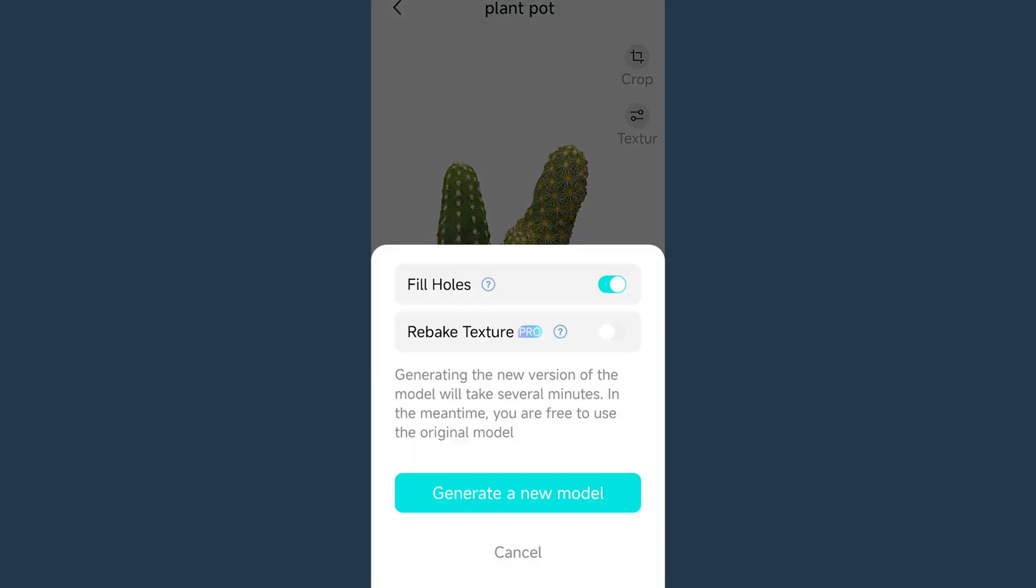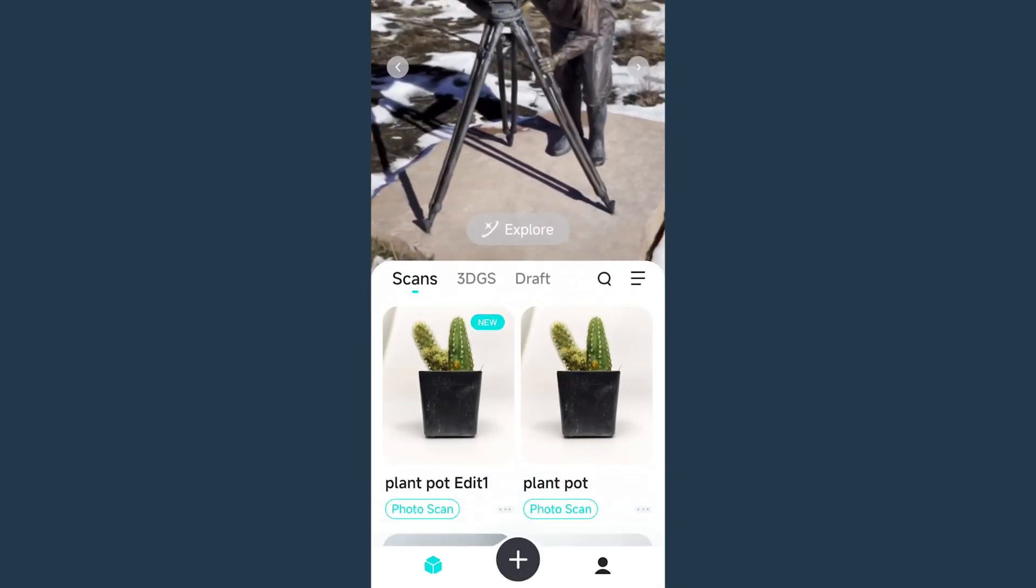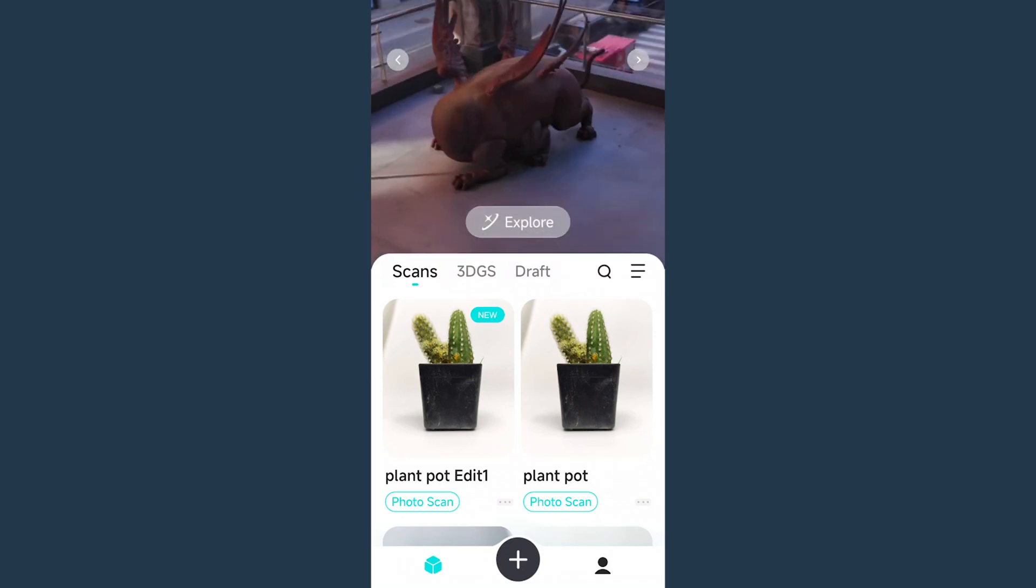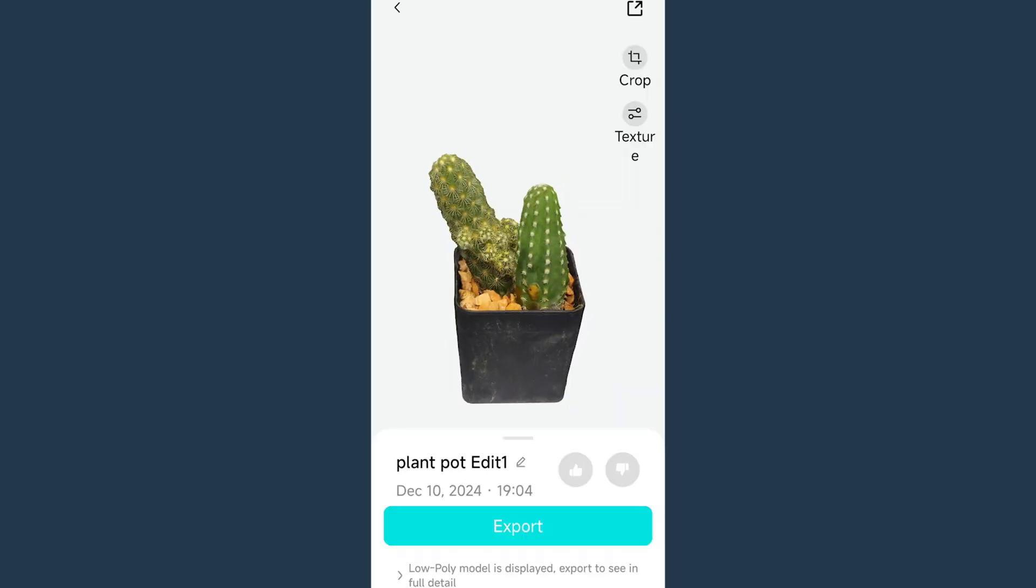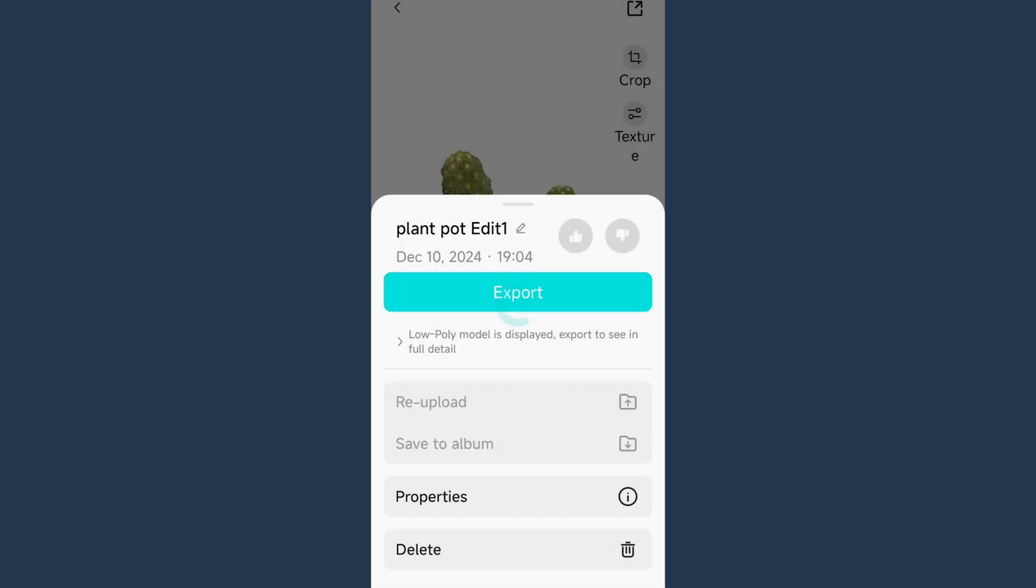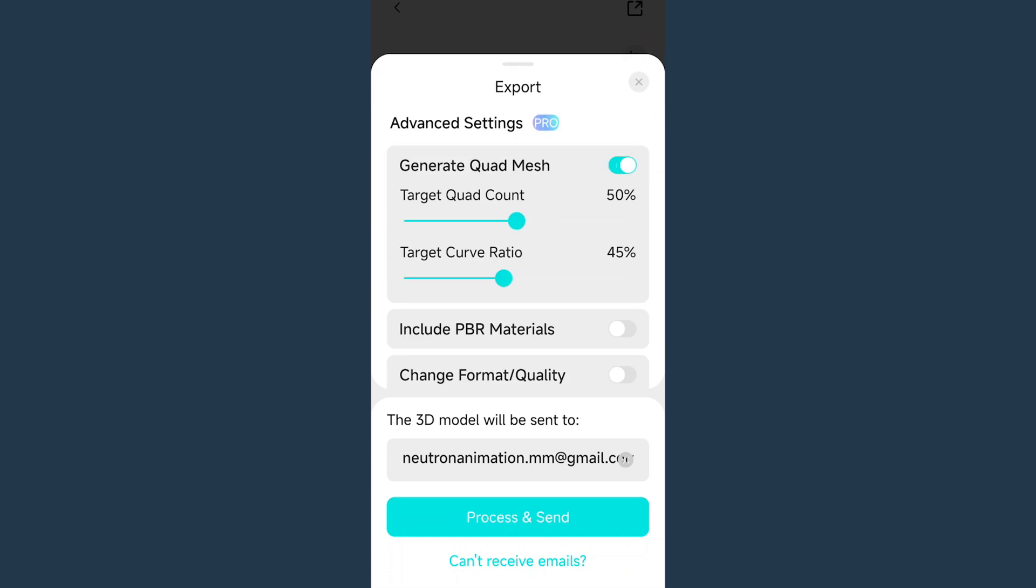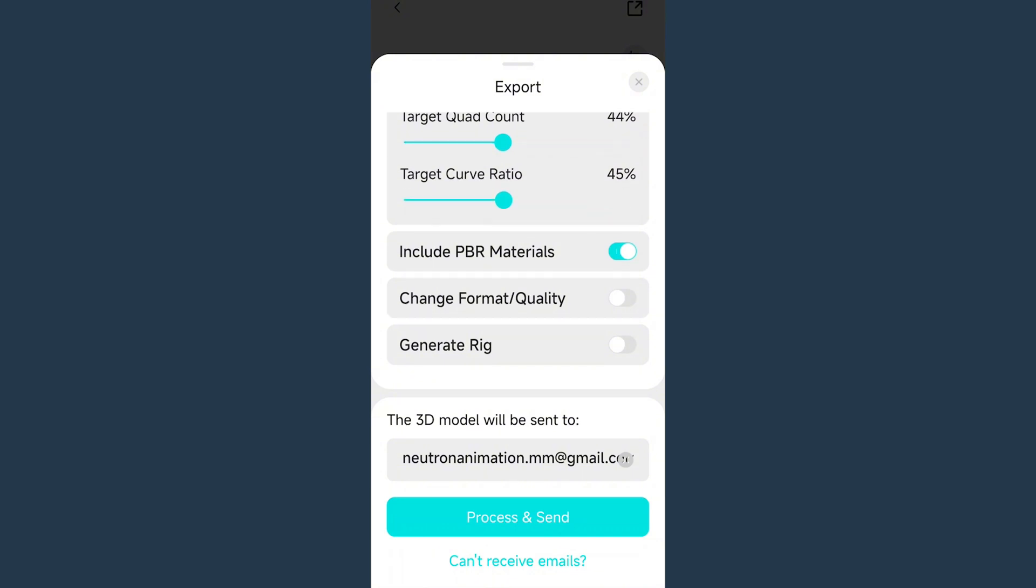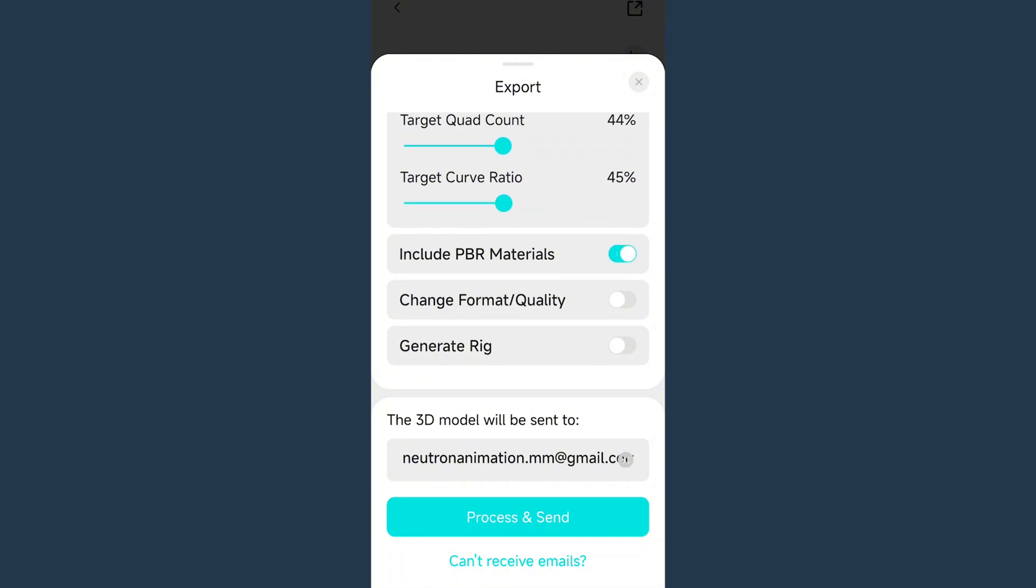Then we need to save the edited version. This will save the model as a new one. Click this new edited version and then click export. We can also adjust some parameters before exporting the final model. Then type an email address and click process and send.